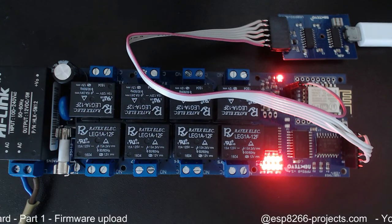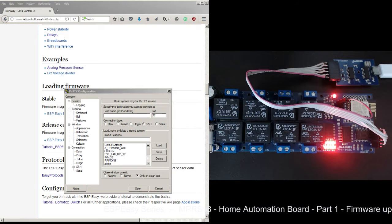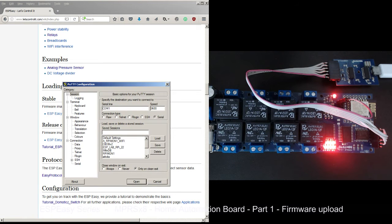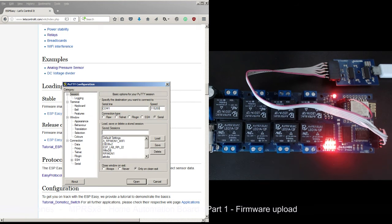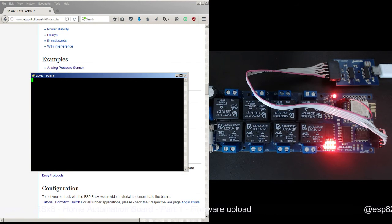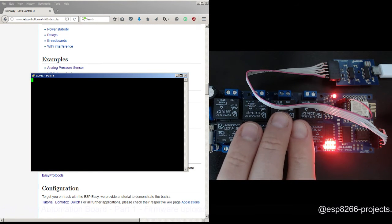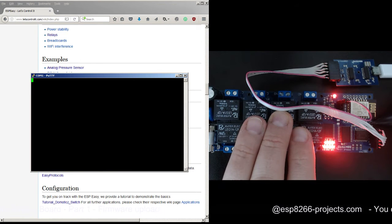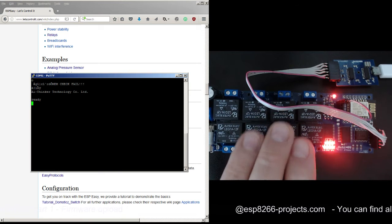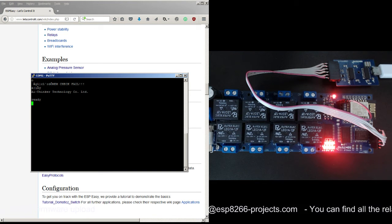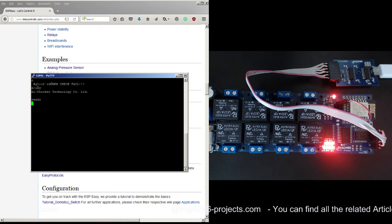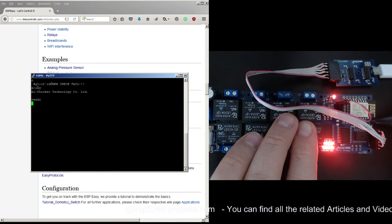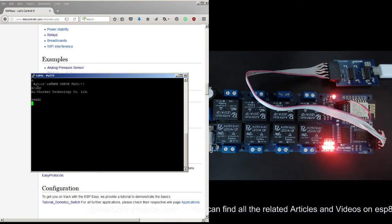So first step is to check that all the connections that we have done are okay, so we will try to connect on the serial port and let's see what's happening. So now we are connected on the allocated serial port. Let me press the reset button, and as you can see it's responding okay - it's the standard AI Thinker Technology firmware.